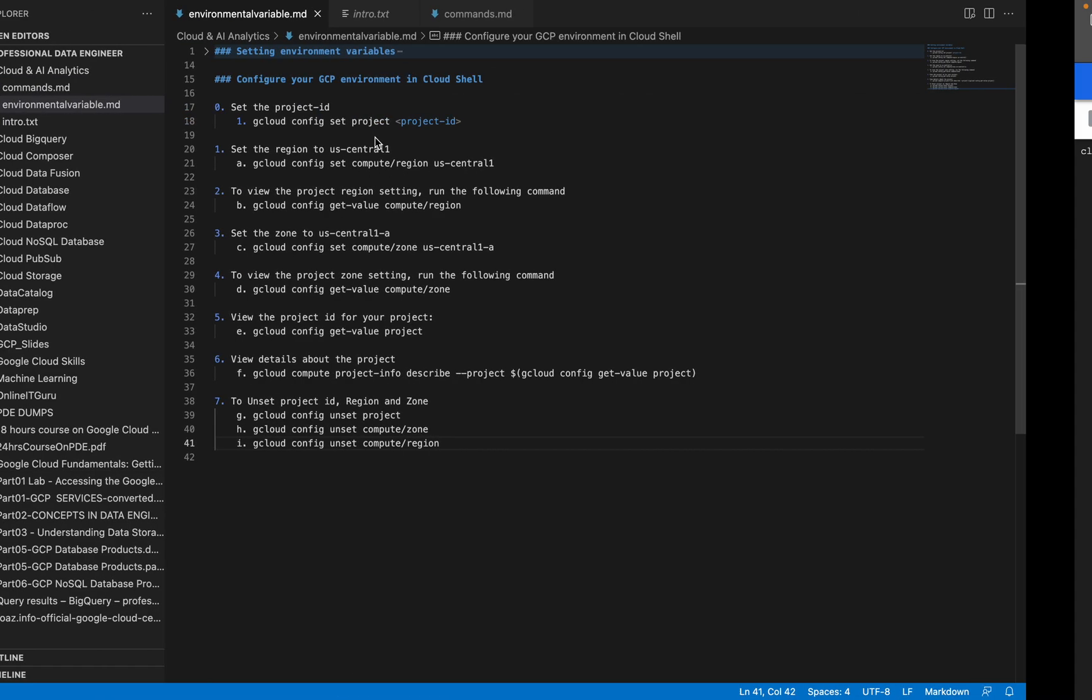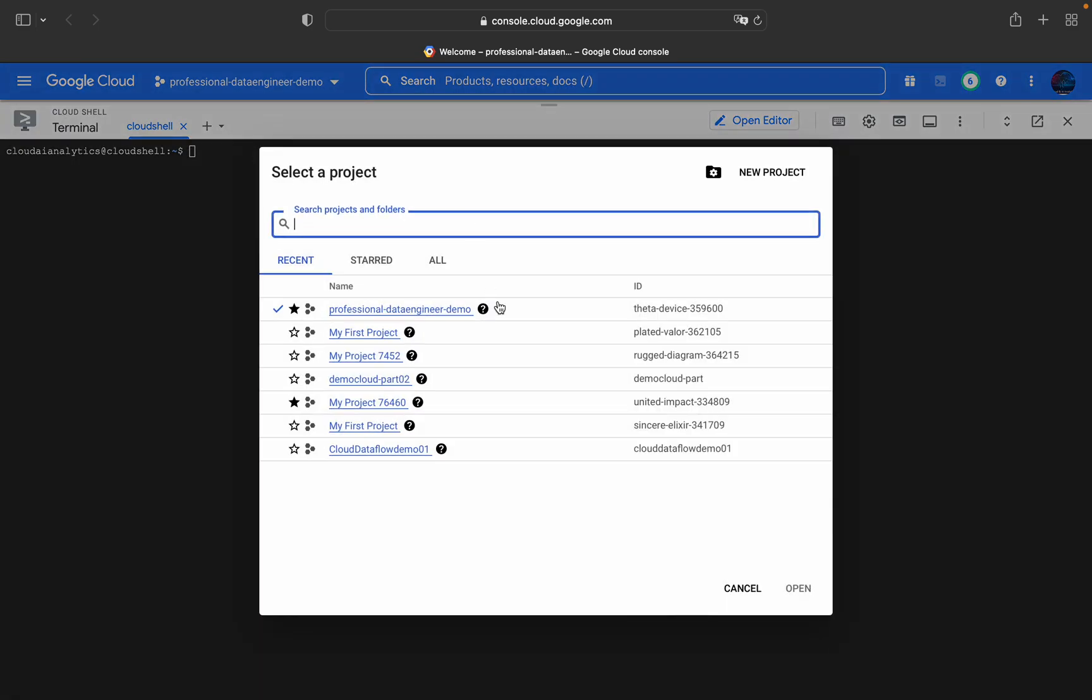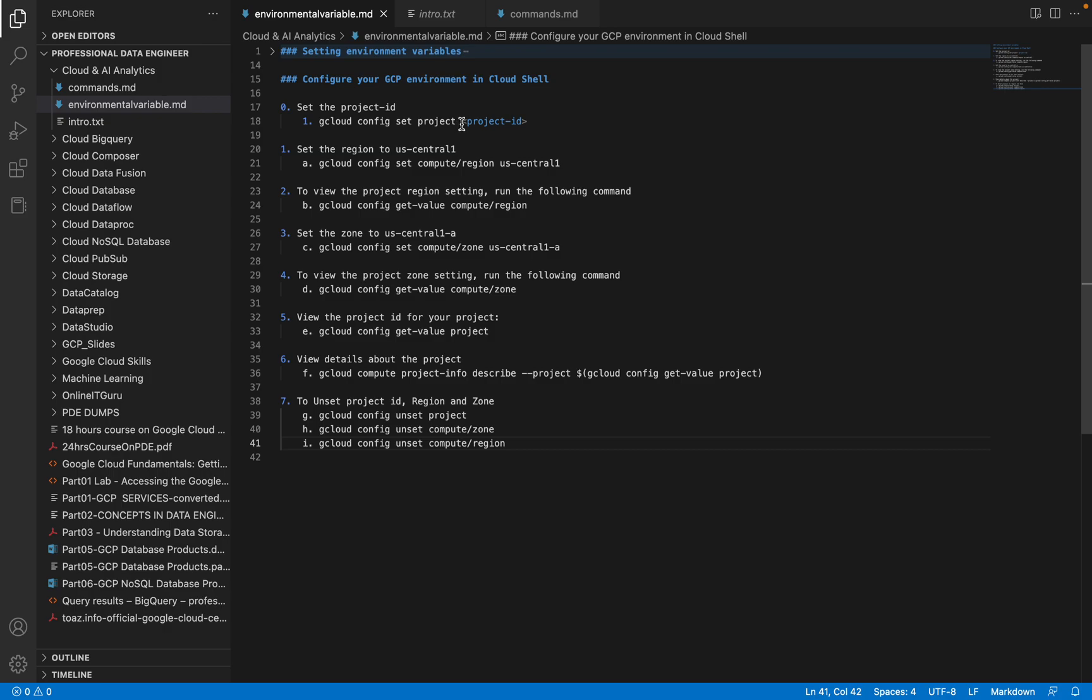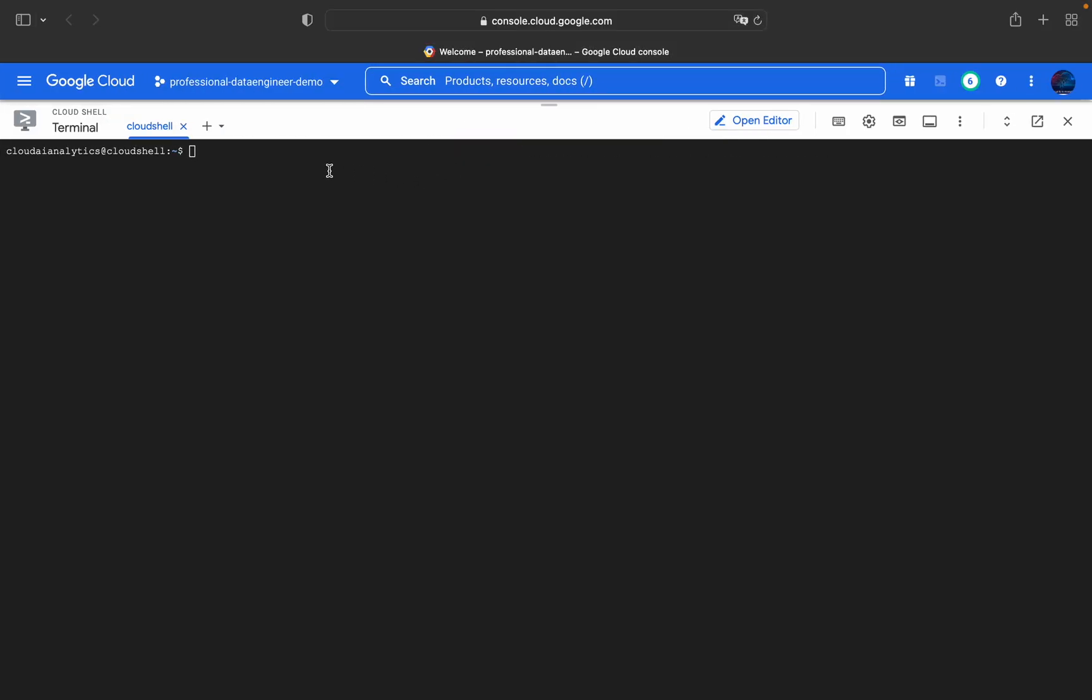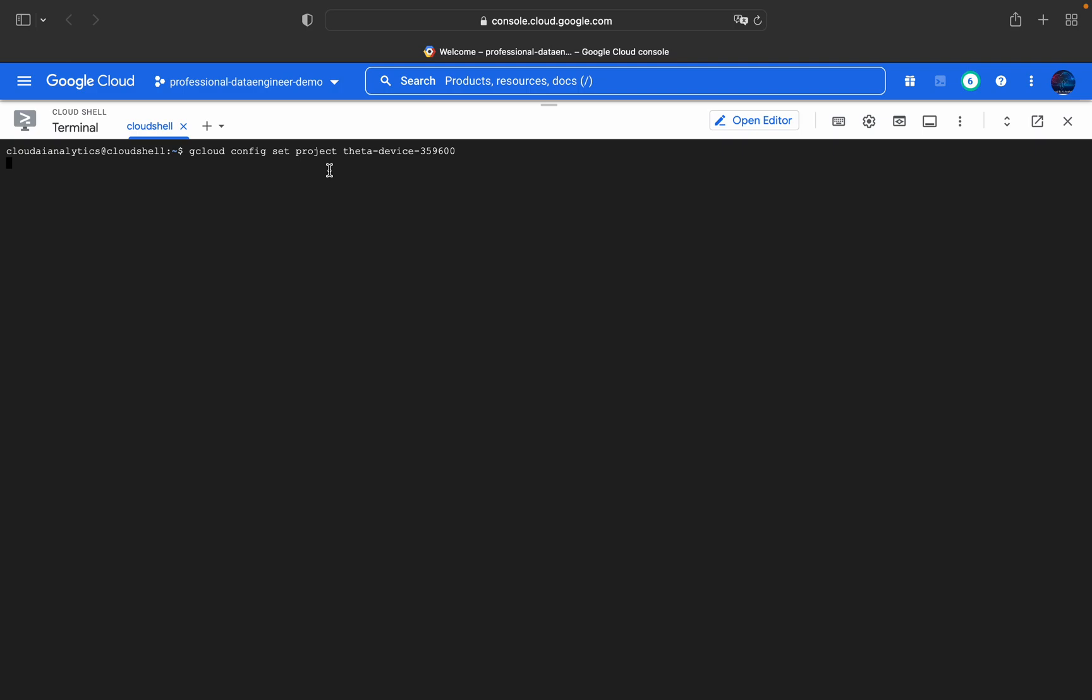First, we have to copy this project ID and use gcloud config set project with the project ID. Note: we need to give the project ID, not the project name.